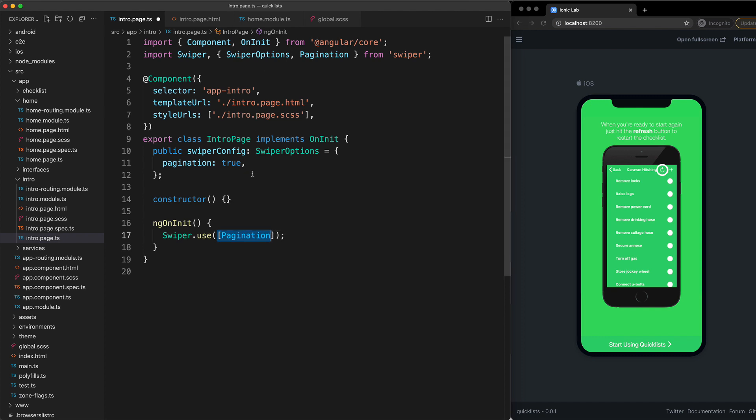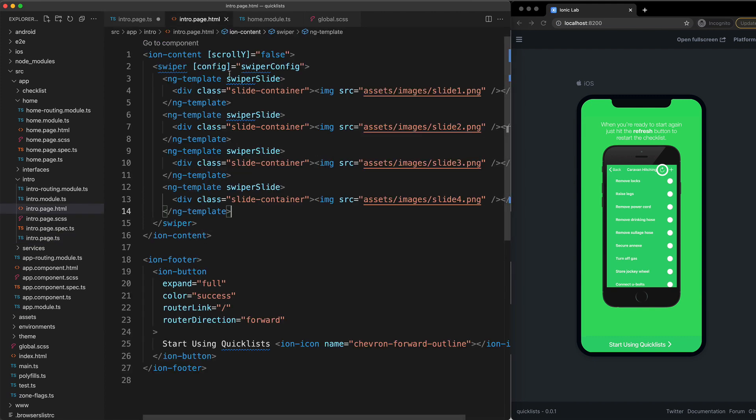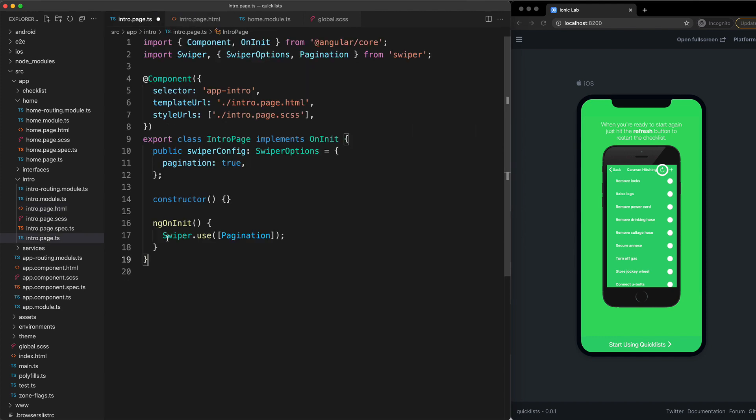You can also see here that I've got my configuration object set up which is specifying that I want to use pagination, and then this config object is being attached to my swiper component here. But this swiper.use is the key part of what was actually going wrong here.